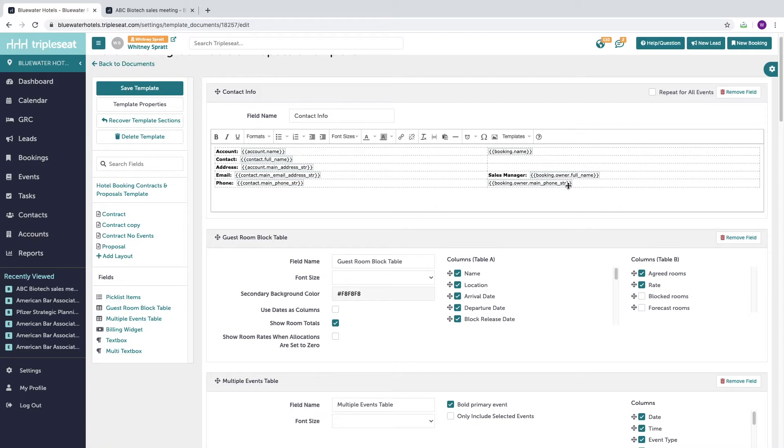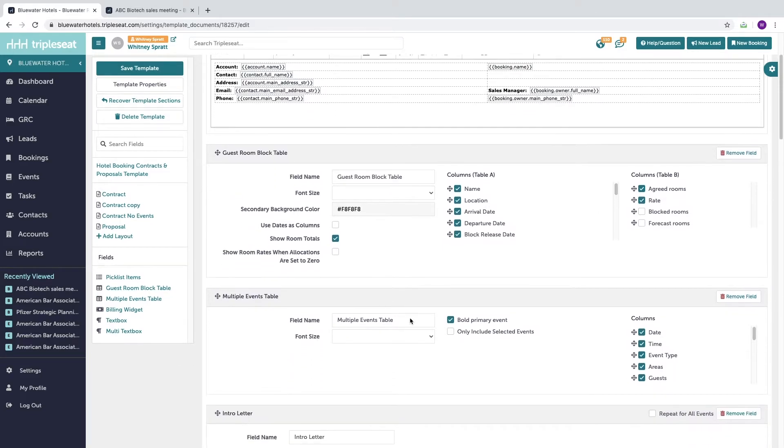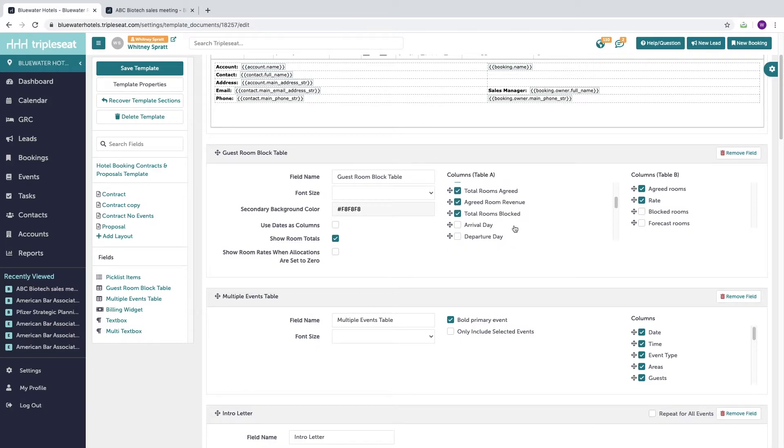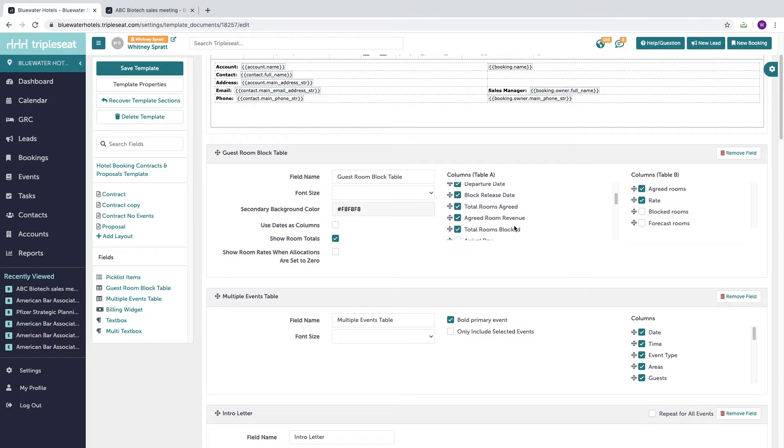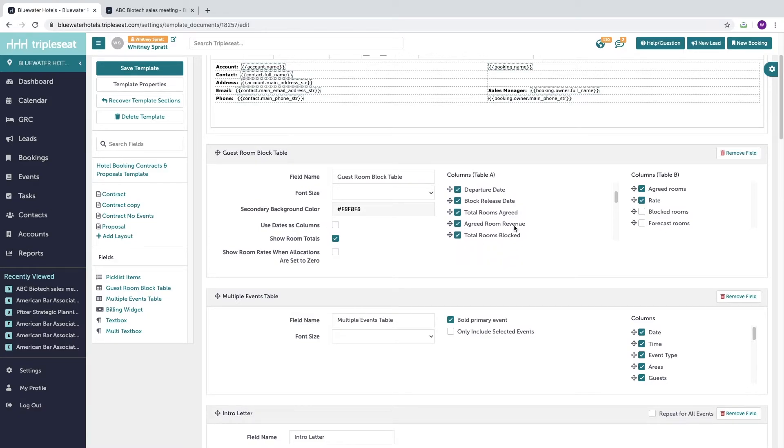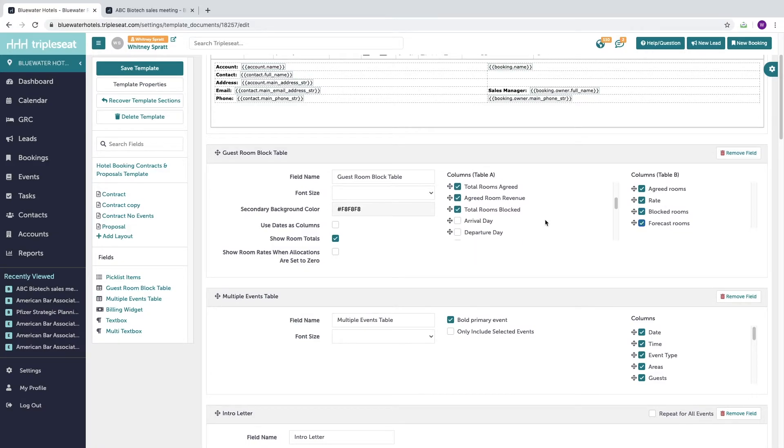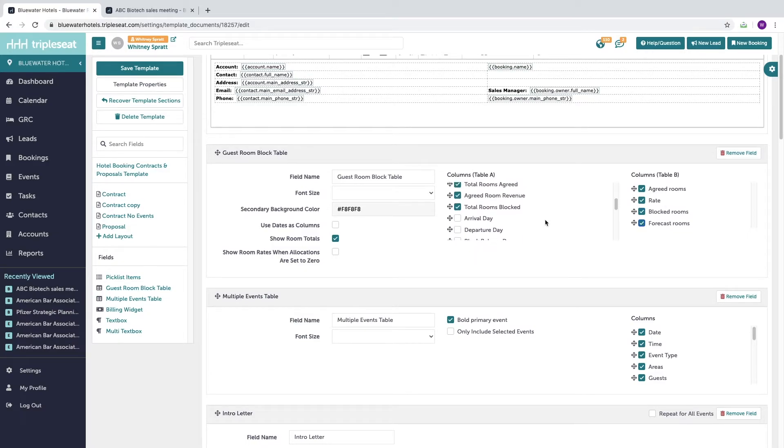Let's discuss two other edits you can easily make yourself, and that is customizing how your room block table and multi event tables display information. Within the template, you can choose to select which pieces of information the TripleSeat user can see when they're building the booking. So for our guest room block, perhaps when we're building the booking we want to see how many rooms we've blocked and forecasted in addition to the contracted rooms. You can also opt to remove anything that you don't need to see.